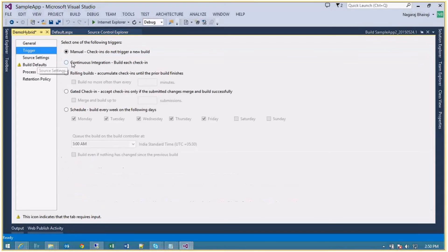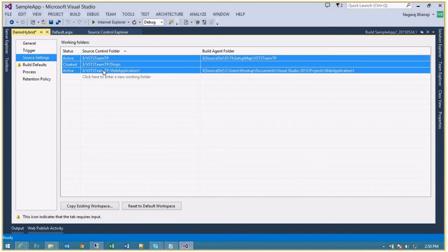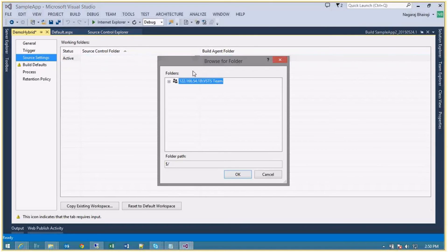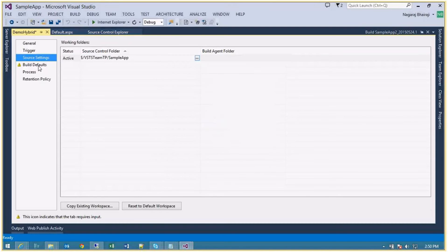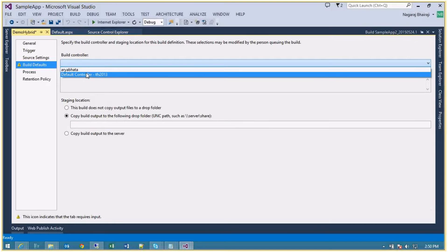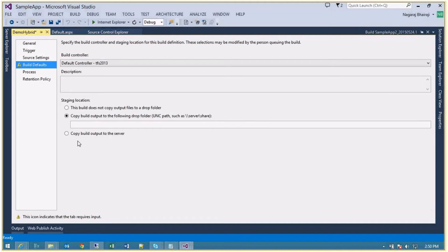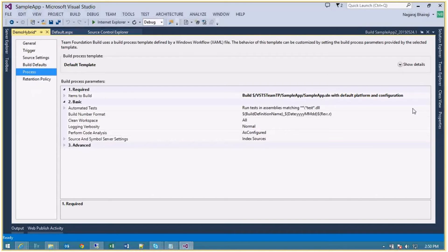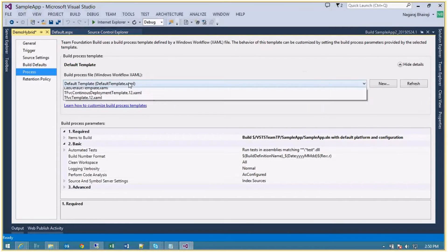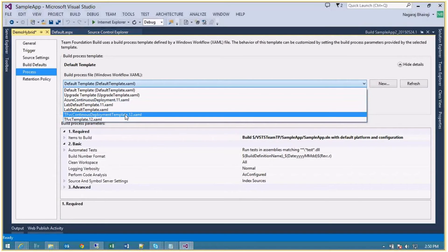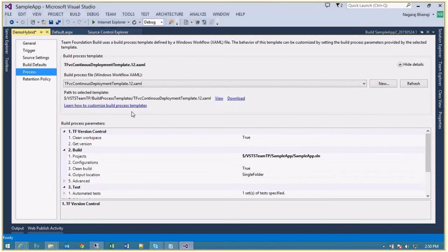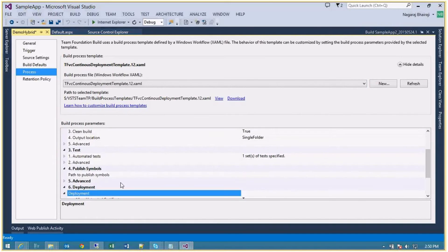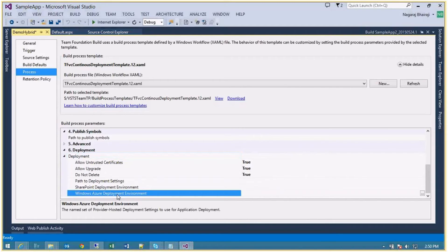I'll set this as continuous integration and select the sample app. I'll select the build controller and copy to the server. I'm going to use a different template called the TFVC Continuous Deployment Template, which has settings for Azure. The rest remains the same. Going to the last section - Deployment - I need to configure the Windows Azure Deployment Provider.